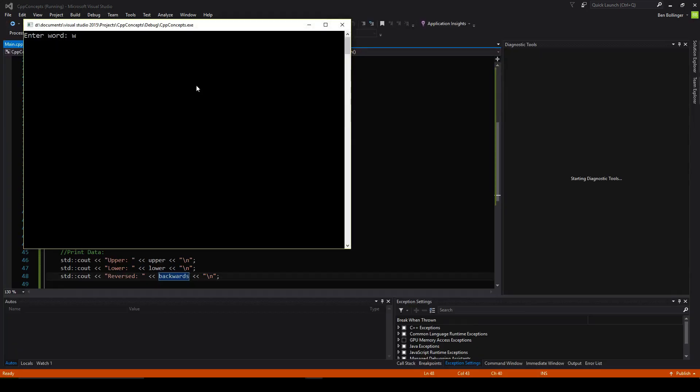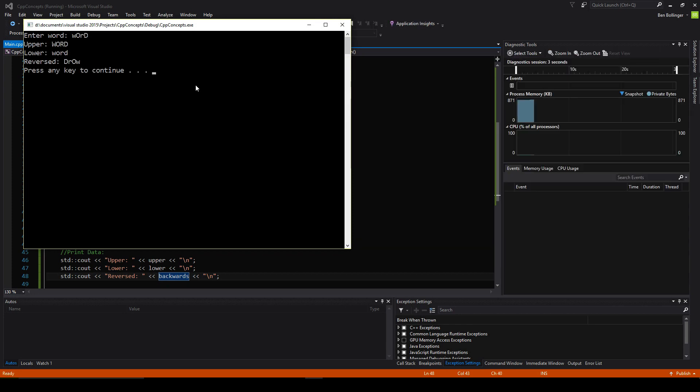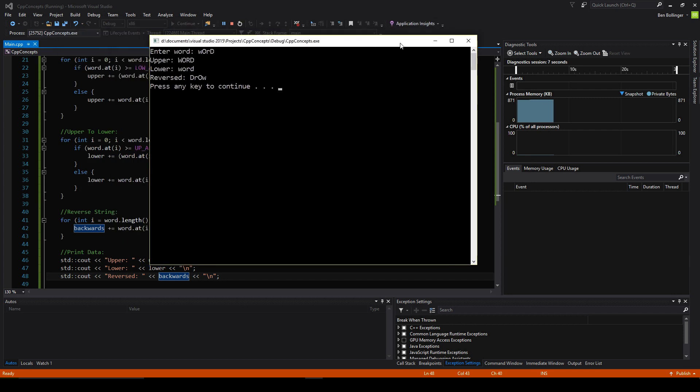So we say word here, and there we go. We have uppercase, lowercase, and reverse string, just like that.